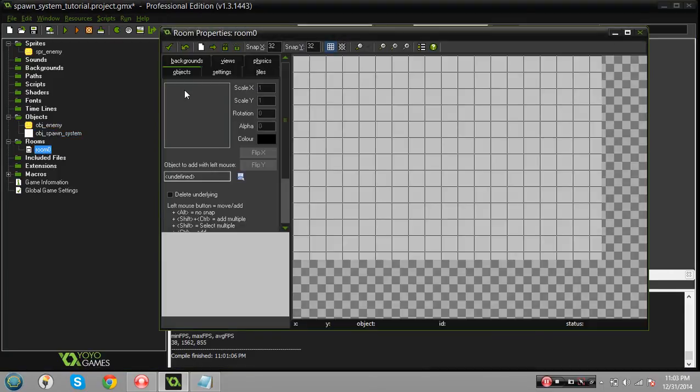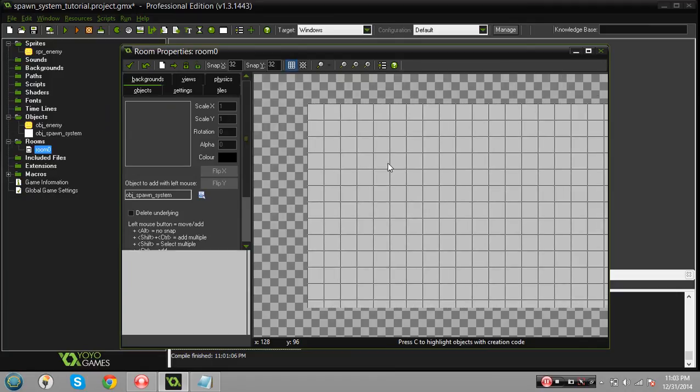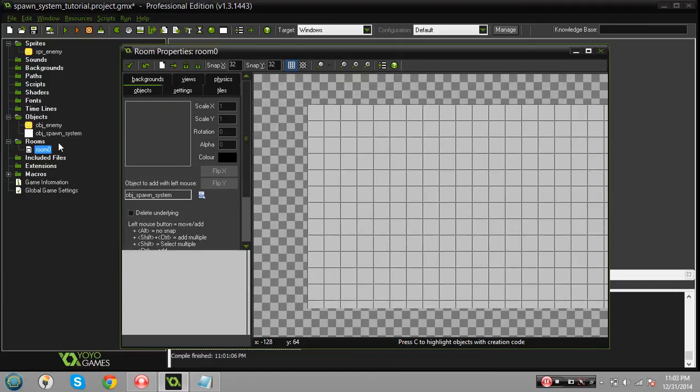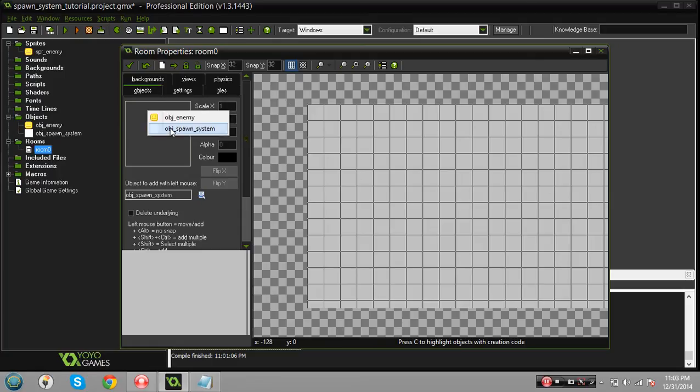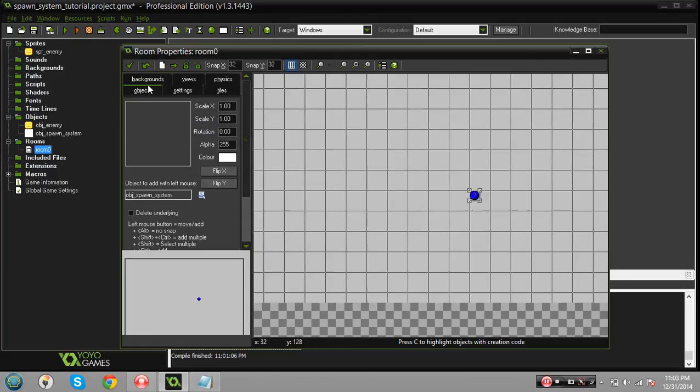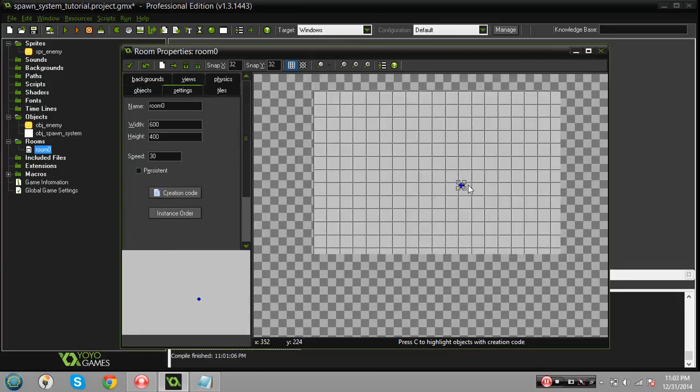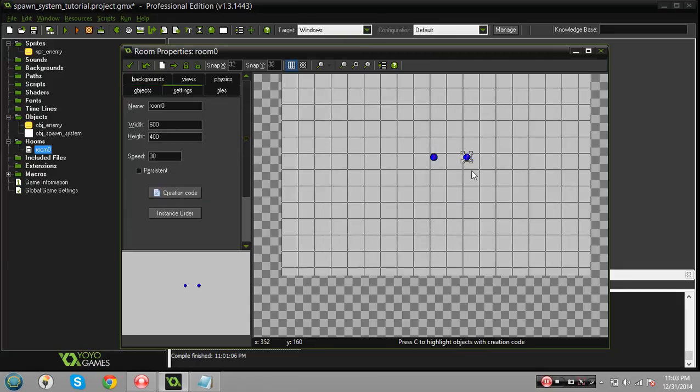We're gonna go in the room right away because most people will totally forget about this and they'll wonder why their thing's not working. Make sure you select your spawn system object and just place it in the room. It doesn't really matter where, I'm just gonna place it right here somewhere in the middle.